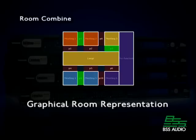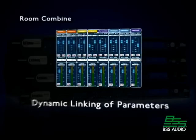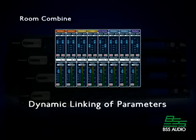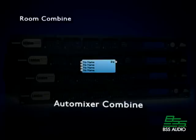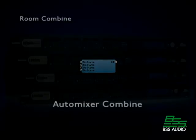It deals with dynamic linking of parameters and allows the combining and uncombining of automixers. The following demonstration shows the functionality of the SoundWeb London Room Combine processing object.